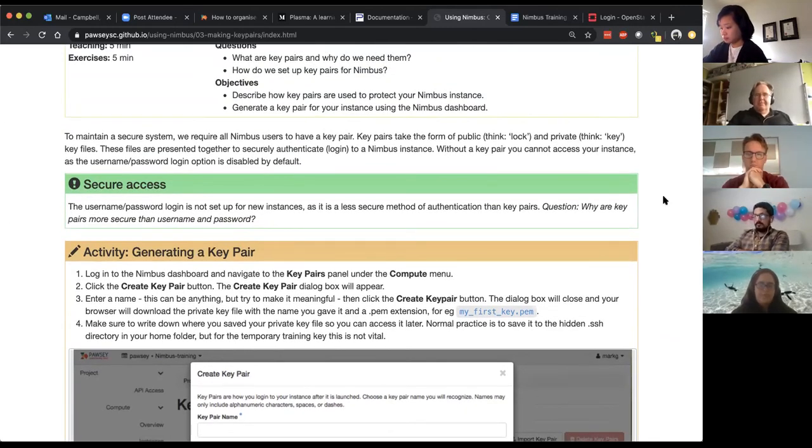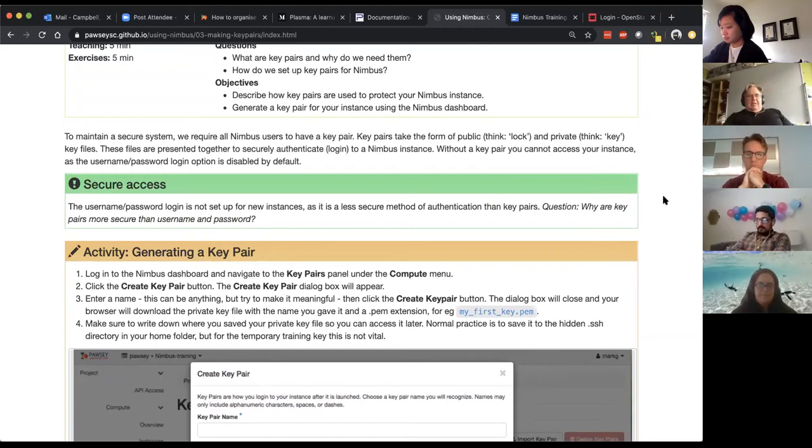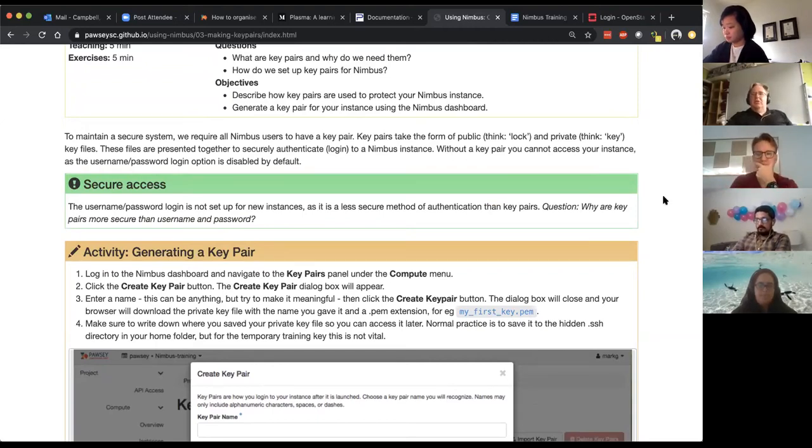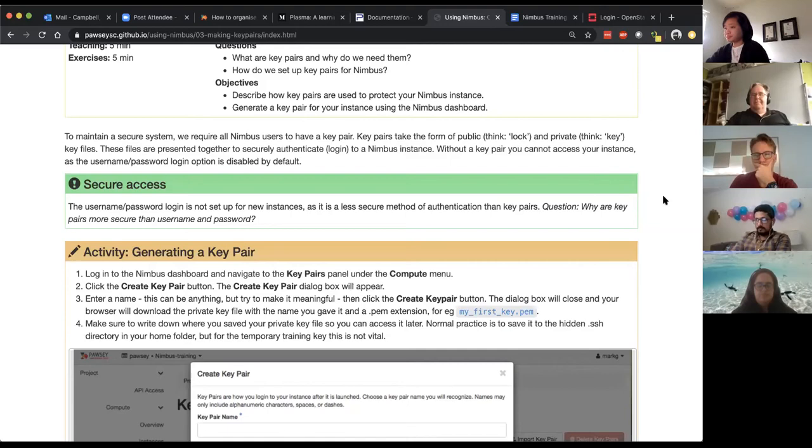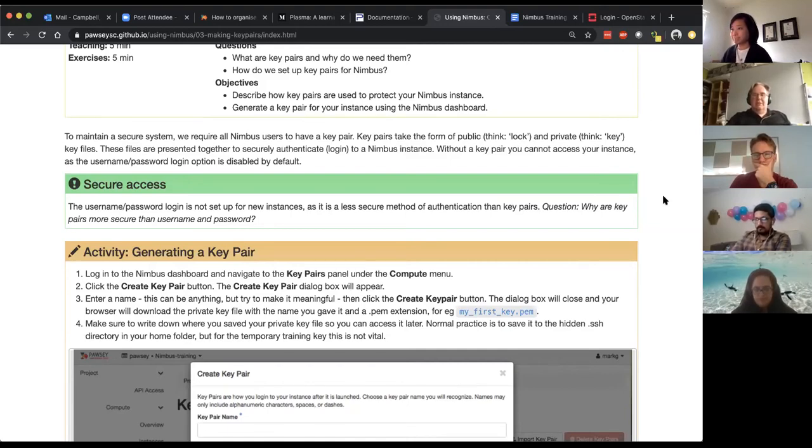And then what happens is when you try and log into your instance, the instance will say you need to have this username or this key. Do you have your private key? And then if you do they talk to each other and then you're allowed access.